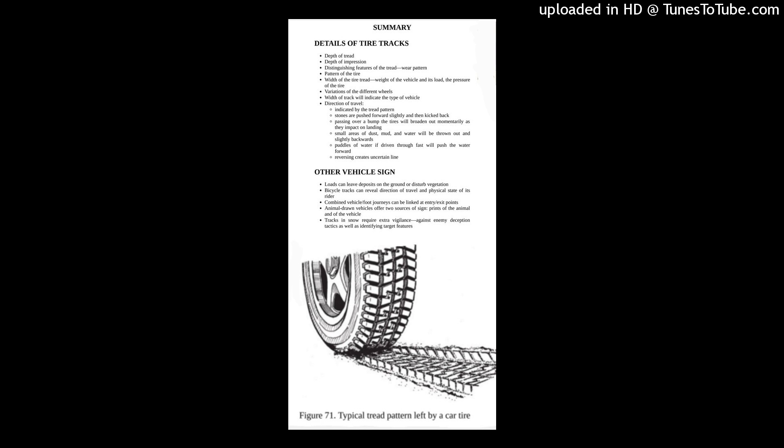Direction of travel. Indicated by the tread pattern, stones are pushed forward slightly and then kicked back. Passing over a bump, the tires will broaden out momentarily as they impact on landing.